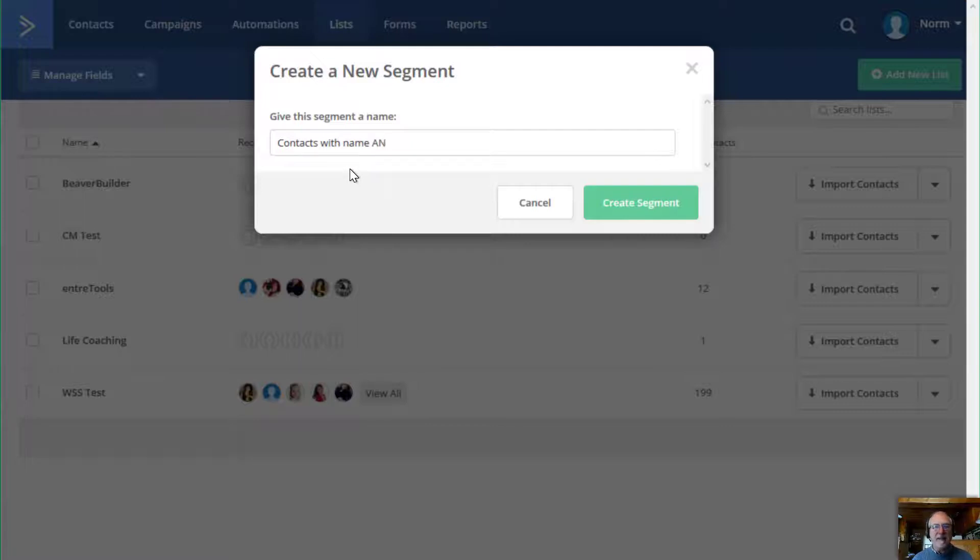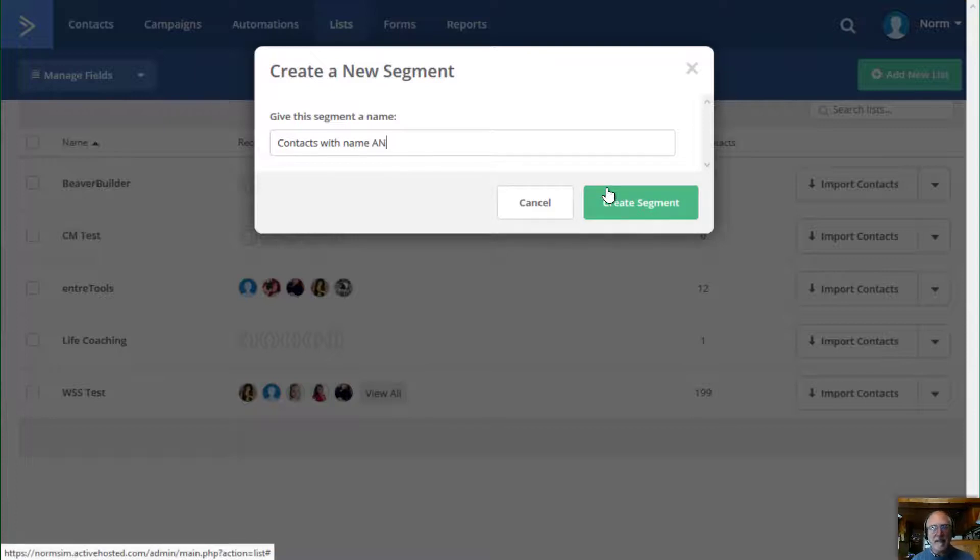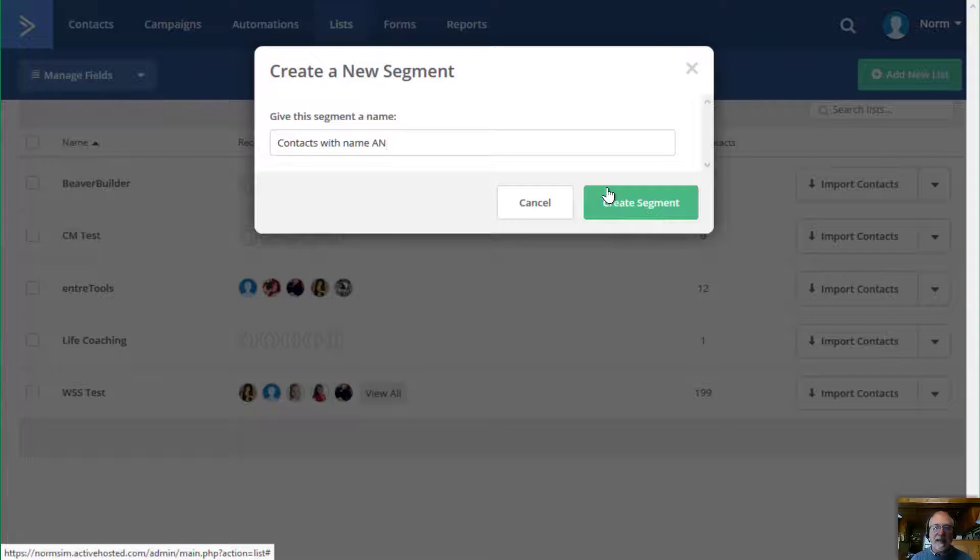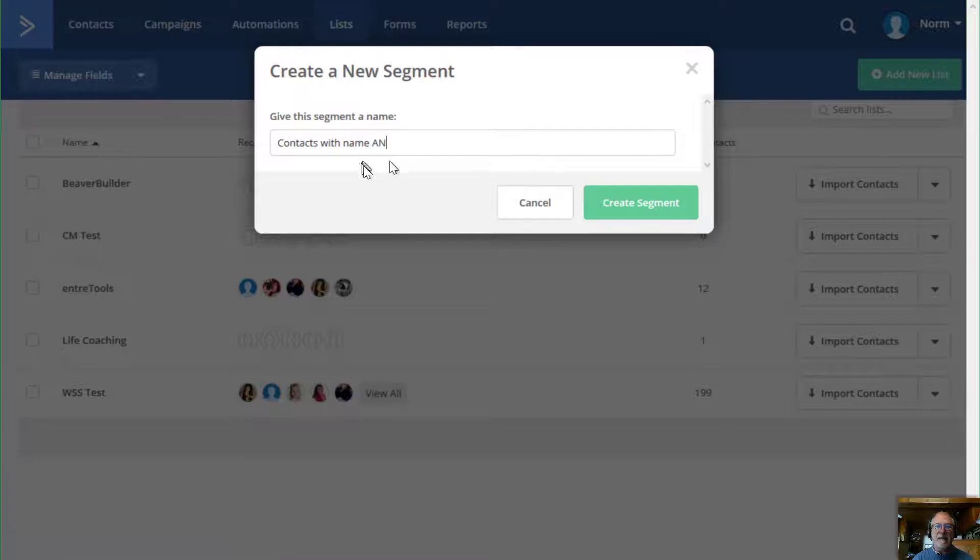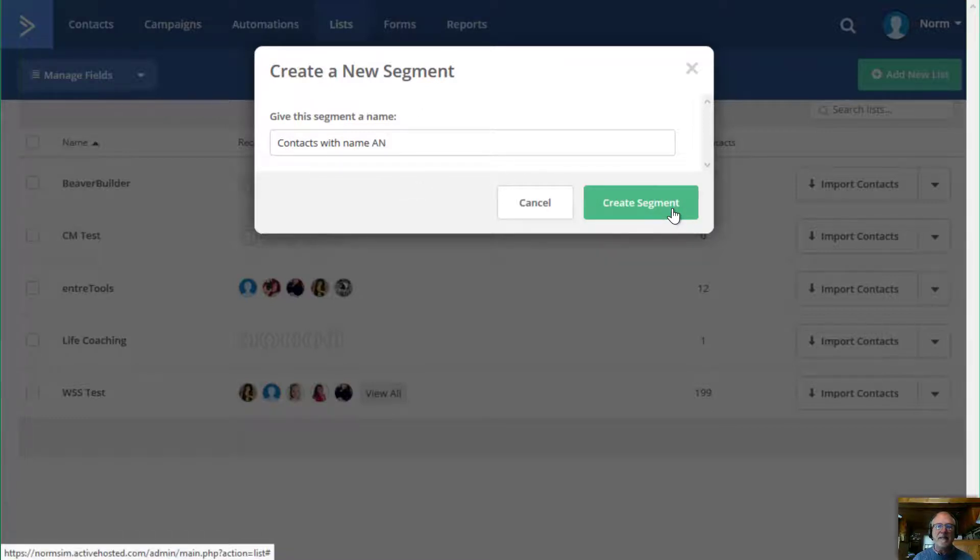And that is that I already have a tag that I previously had assigned to contacts. And in that tag, the rules for that tag is I said, Hey, anybody who has the letters AN in their name? So I already created that tag and put them in there. So I'm going to create this segment right now.